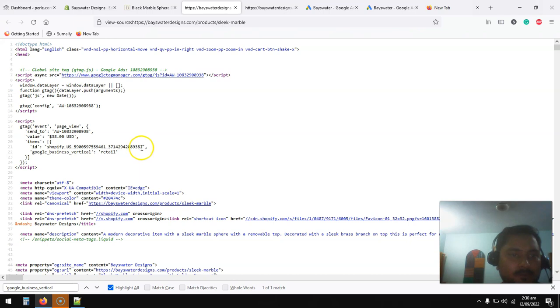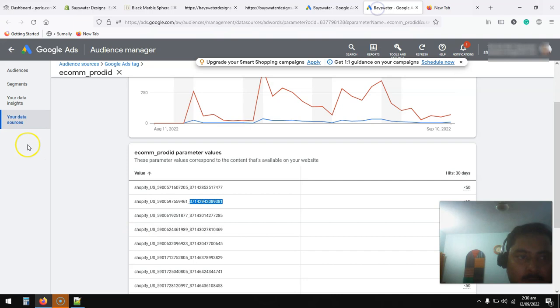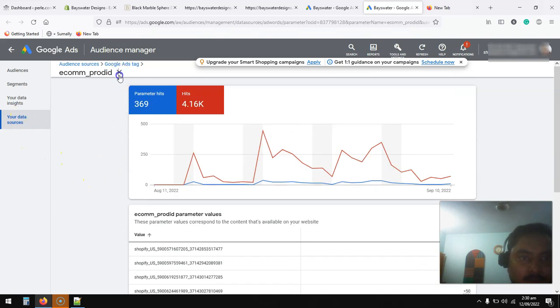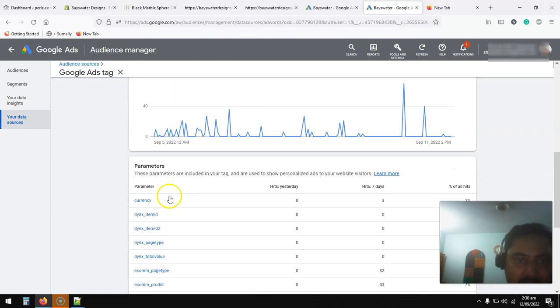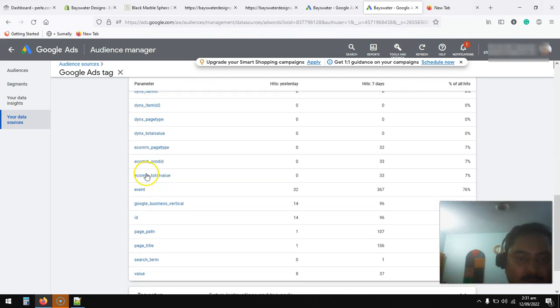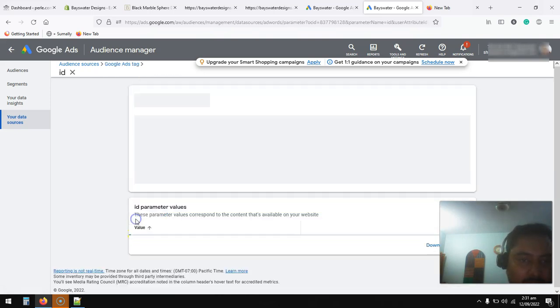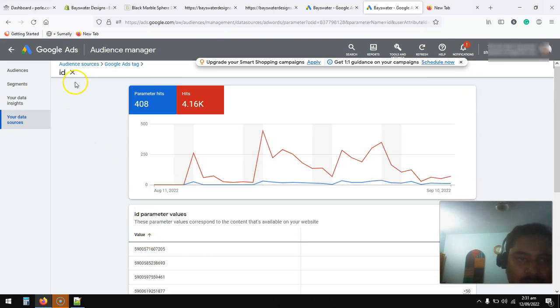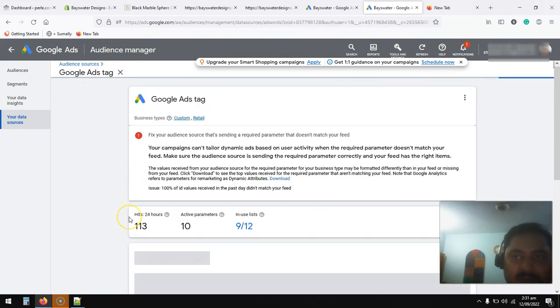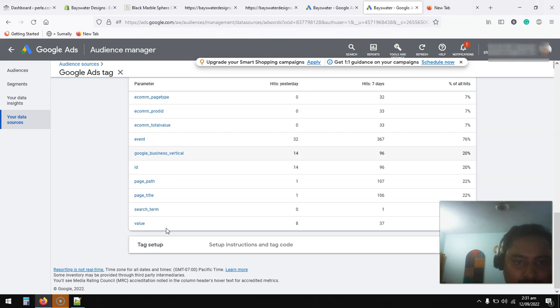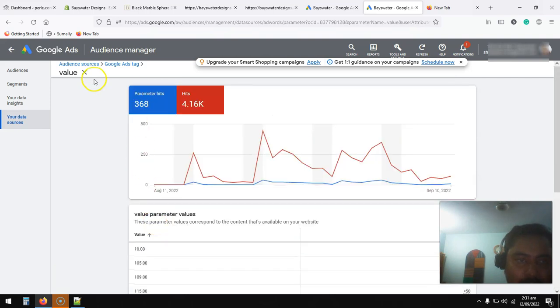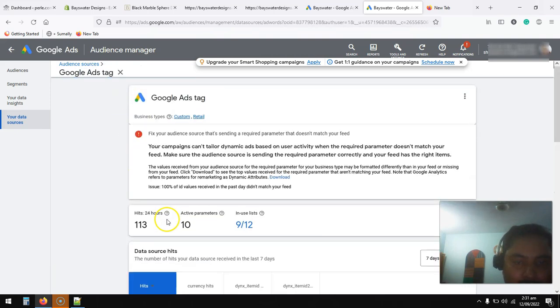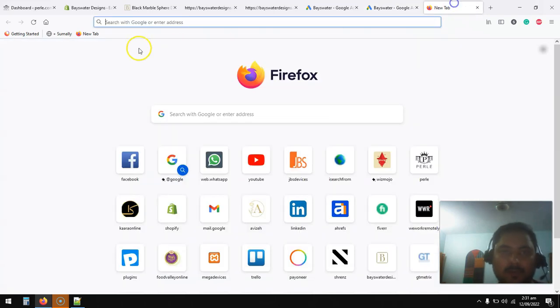We have the ID here, we have the price, and this is sending data to Google audience source, data source. Soon we will have the ID. Sometimes even if you send the right details it shows this error, but make sure you just go and check it here. This is a product ID, this is person ID, either user generated ID for each user. All this value is used in retargeting and value.